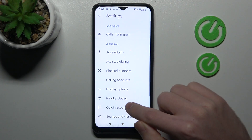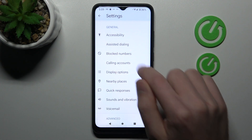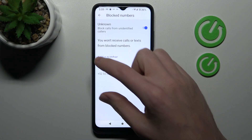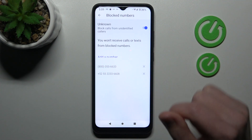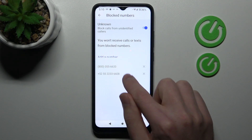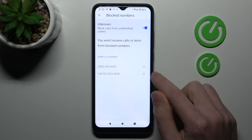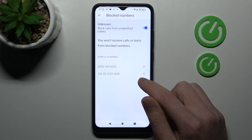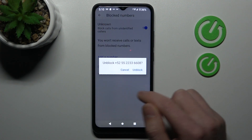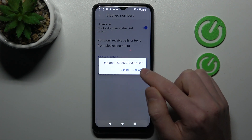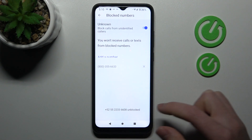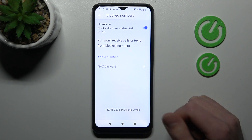Now go into the block numbers option and here we got two blocked numbers. For unlocking, click here on the right side to cross, and confirm the operation by tapping unblock one more time — and we got a success message.